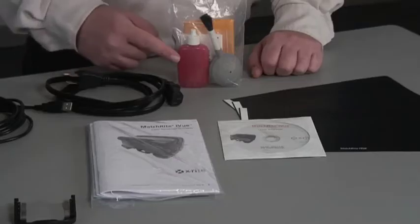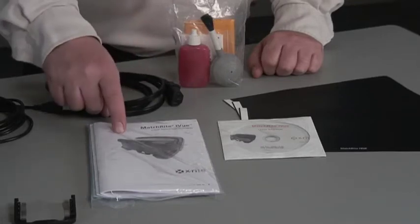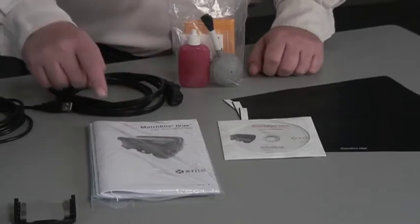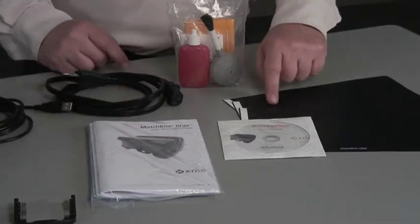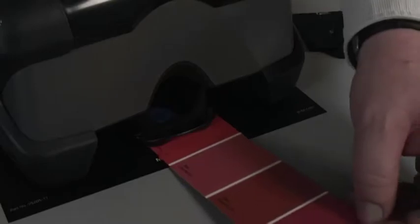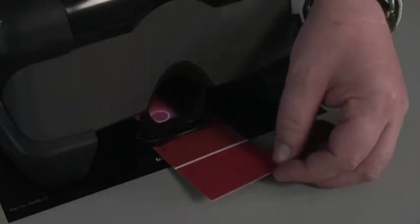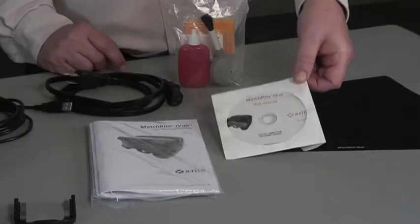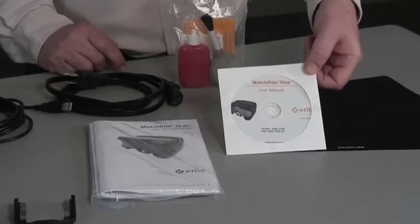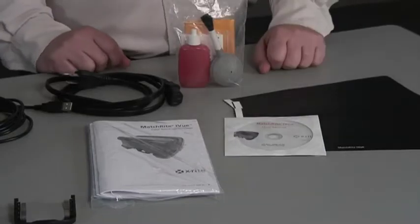You'll be given a cleaning kit and information packet along with a black mat that's utilized for color measurement to give us a neutral background. There will be a user manual CD with multiple languages and utilities for troubleshooting.